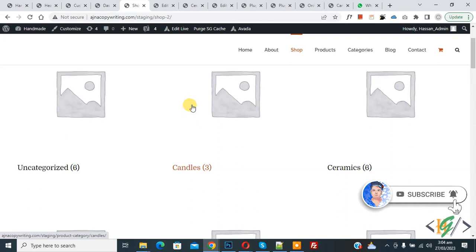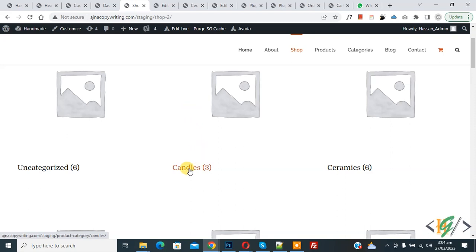Now back to our work. On shop page you see product category, and now you see number three, so we are going to remove it.